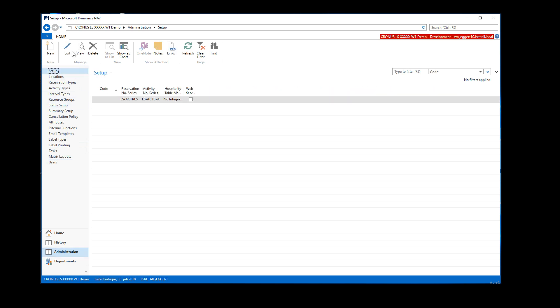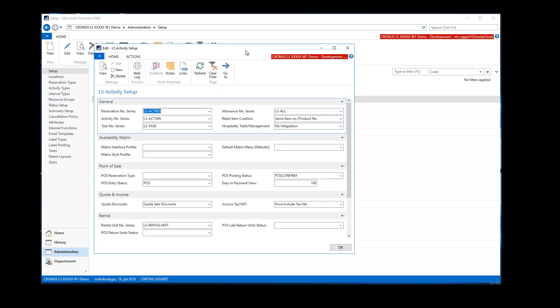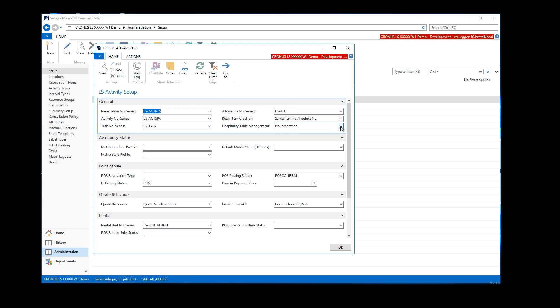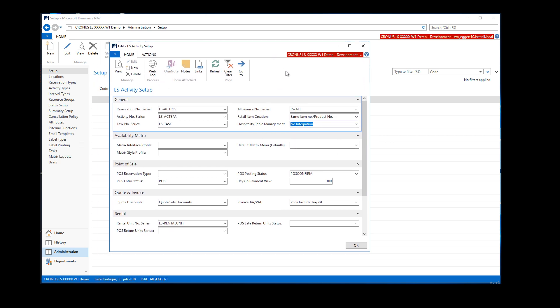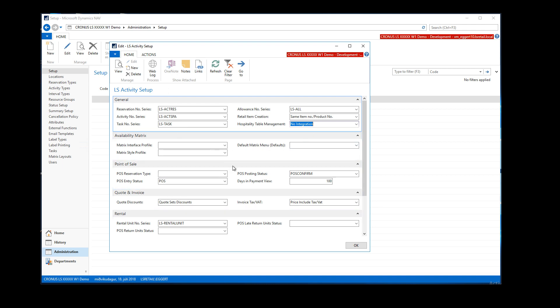In the main setup there is one setting related to table reservations, and this is if you want to integrate to LS Hospitality — meaning that LS Activity will be the availability engine for table reservations. Table reservations could use the web API and LS Activity, and these reservations would then go into the LS Hospitality table management. So if you are using LS Hospitality table management, you would set integration here to on. In this demo I'm not going to show that flow.